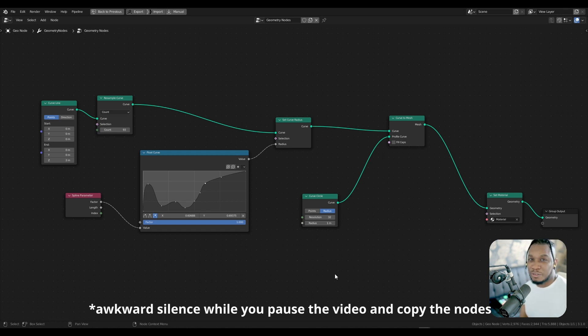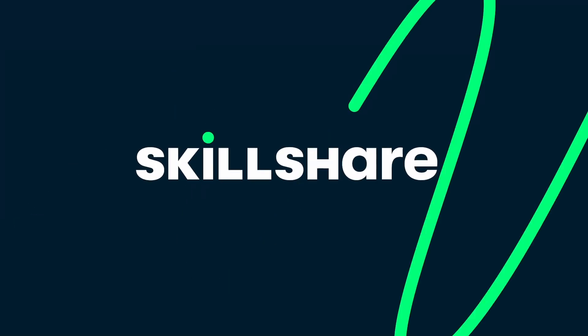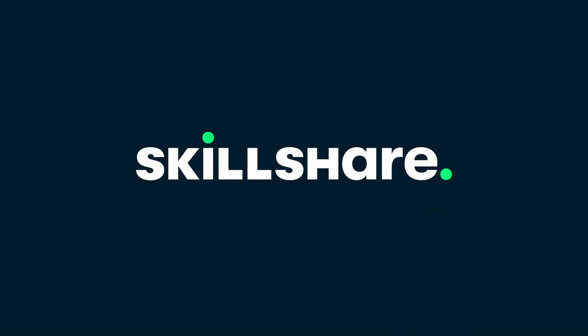Without further ado, let us indulge my friends. But just before we do, this video is brought to you by Skillshare.